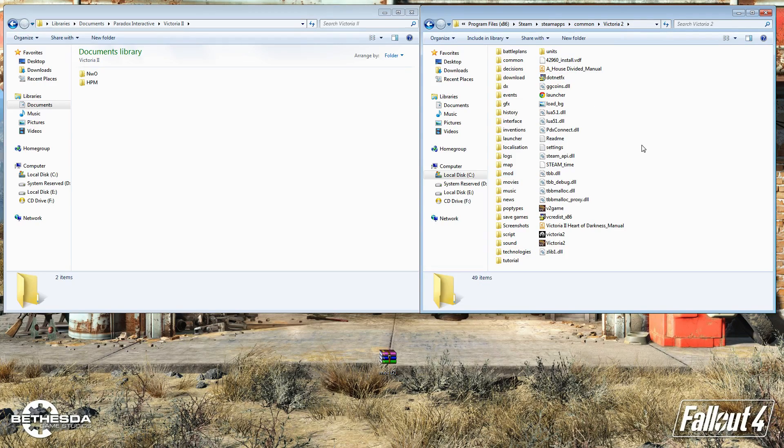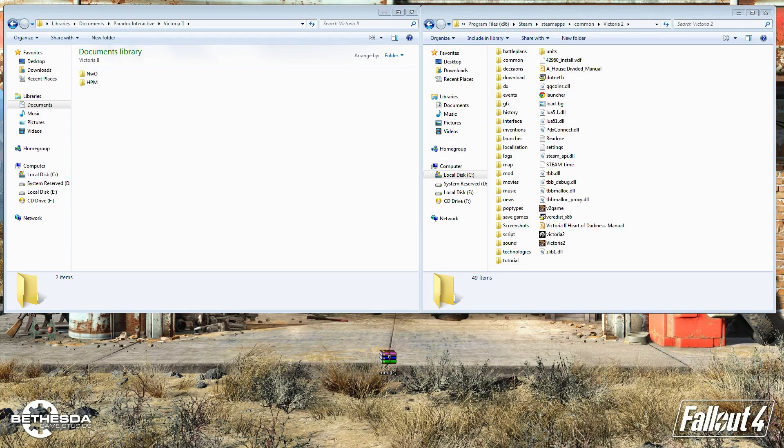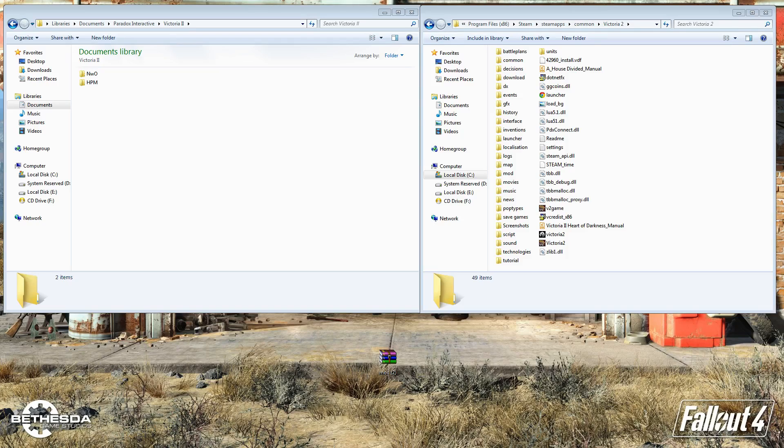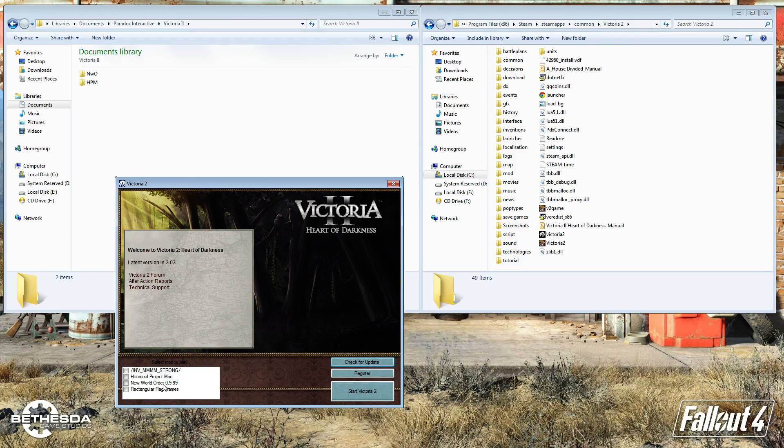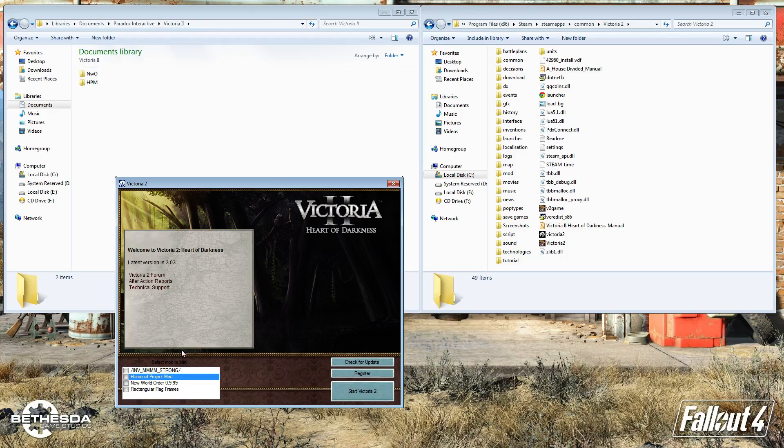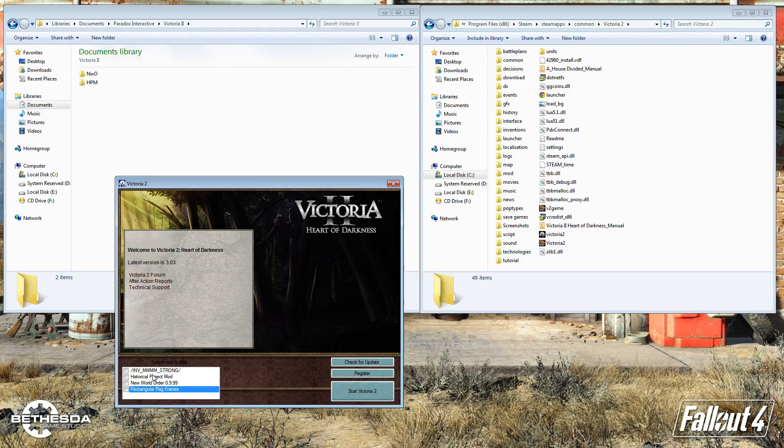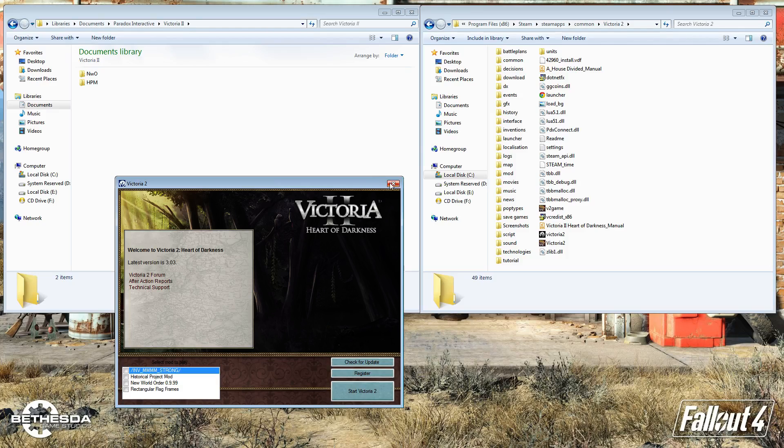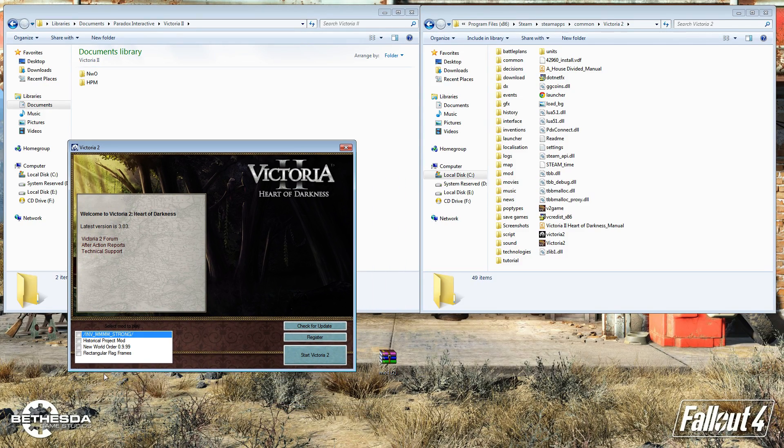And then the next thing you're going to want to do is actually see if the mod is being recognized by the game, if there's any problem or anything like that. Here's my Victoria 2 launcher. As you can see, I have historical project mod there, which is HPM, and I also have some other mods like rectangular flags and a map mod. So now we see that the mod is being recognized.